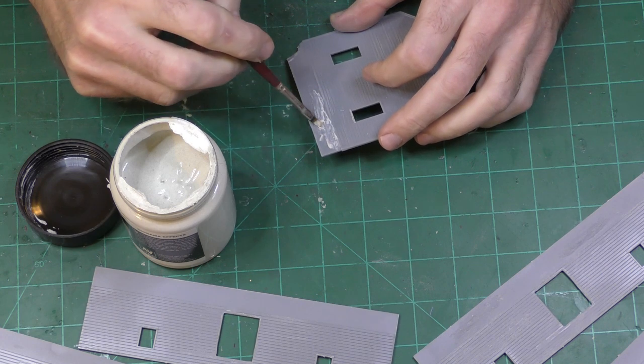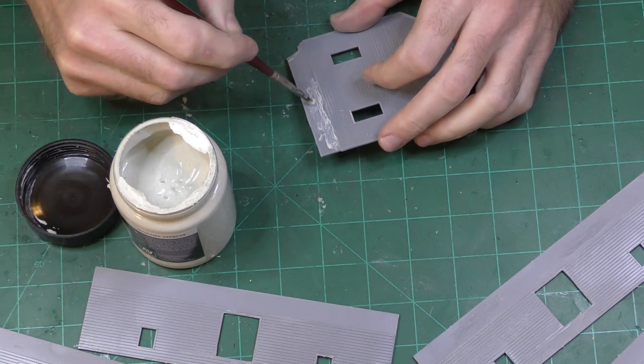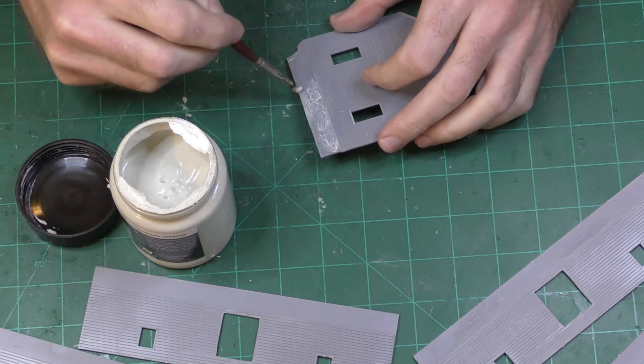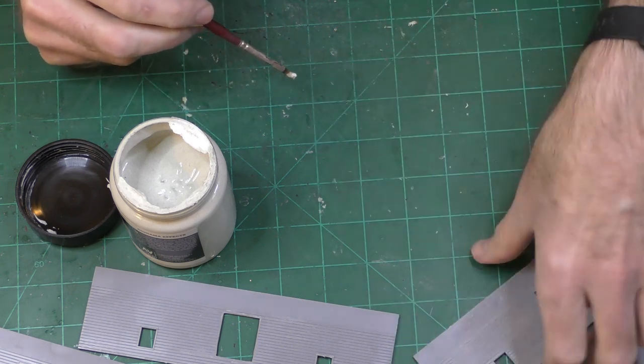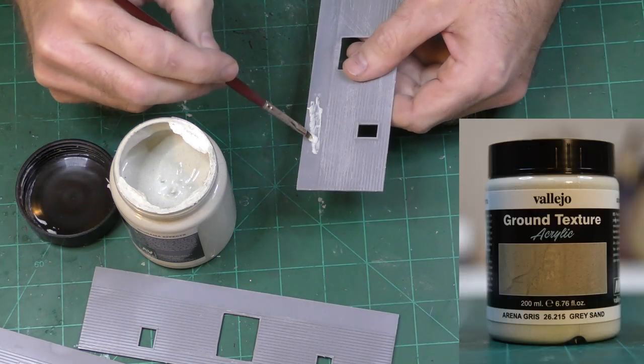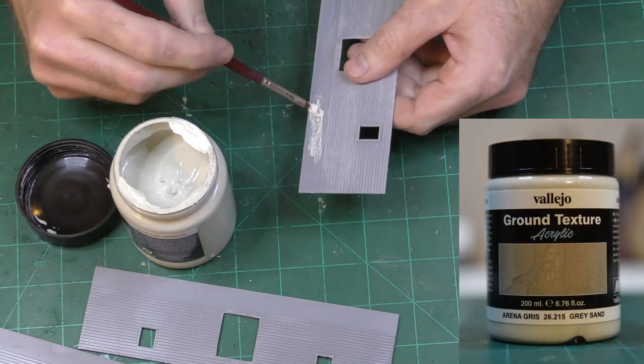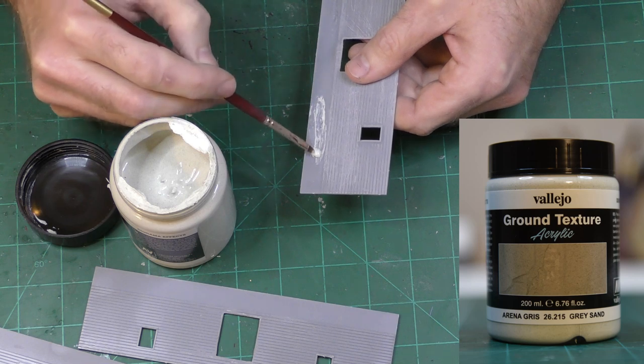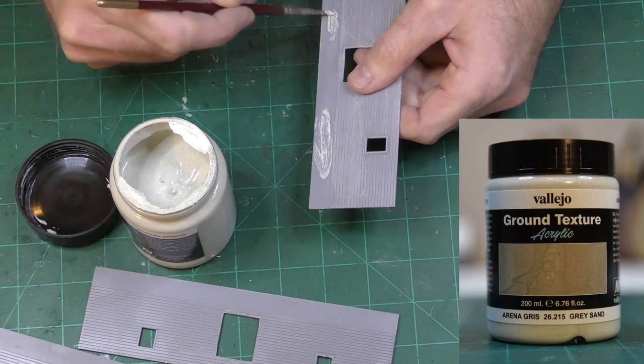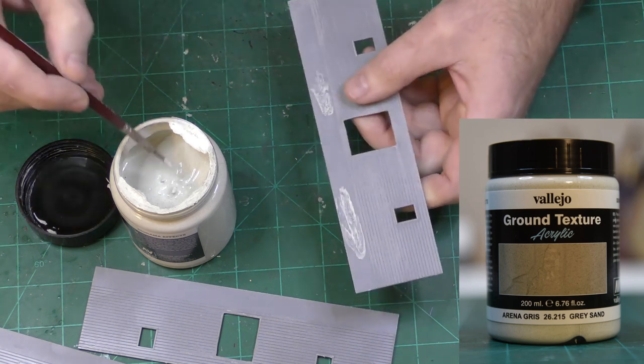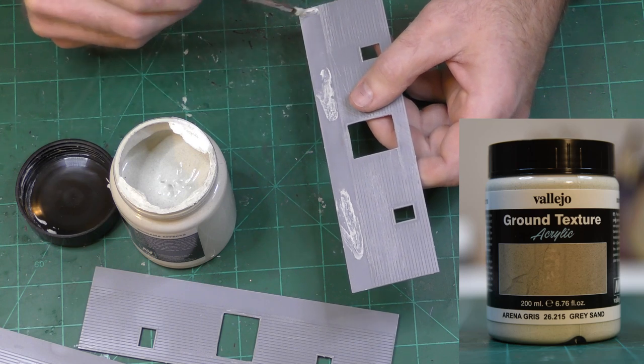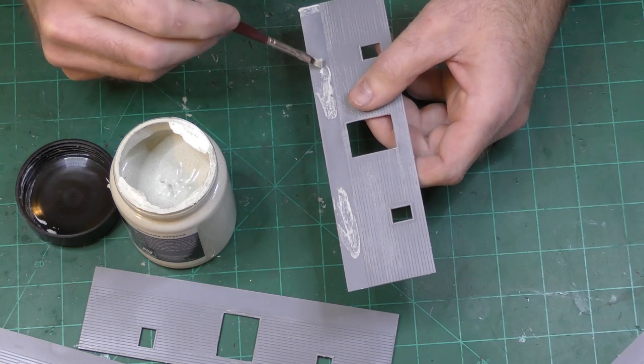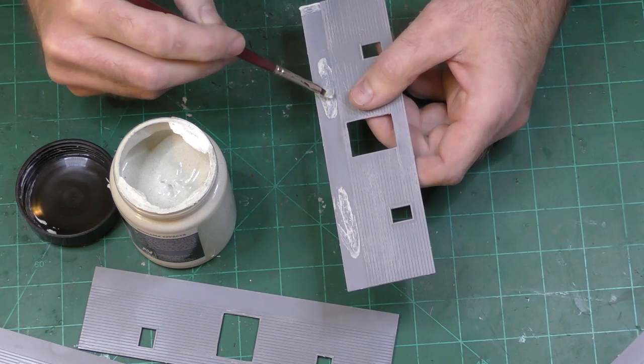In the areas where I gouged out the concrete, I'm using some Vallejo ground texture to add some aggregate texture to the concrete. This is an acrylic product that has just kind of a gritty texture to it. They have several different ground texture products, so here specifically I'm using the gray sand.